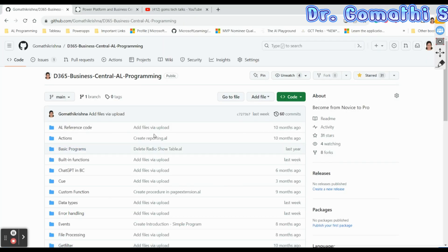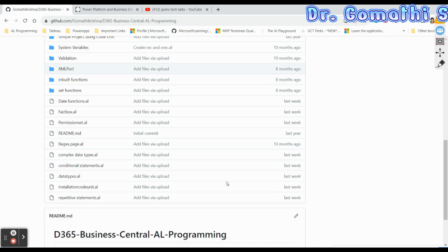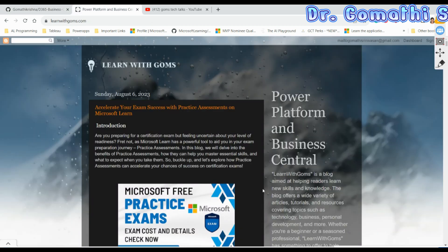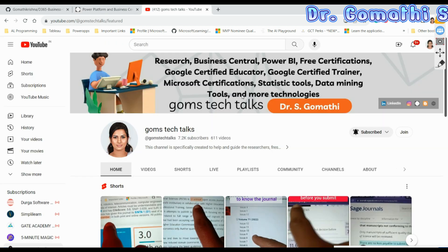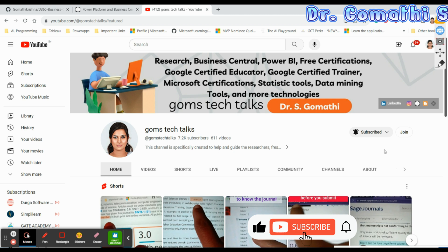I'd like to mention that my GitHub page has all the codes discussed in this video. I also have a blog updated weekly with useful information. Subscribe to my YouTube channel and join as a member for exclusive content including top interview questions for functional consultants and upcoming project uploads on customer data management.